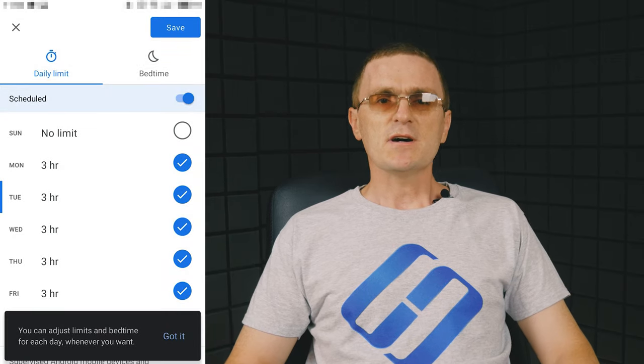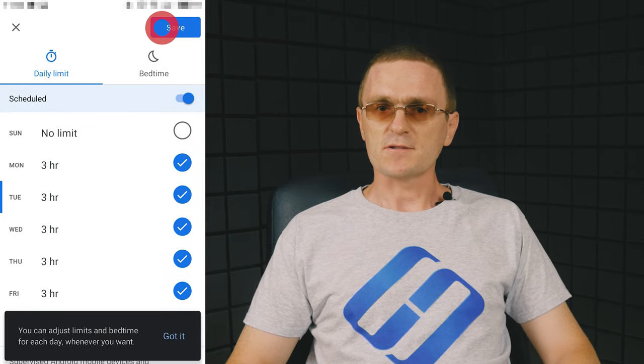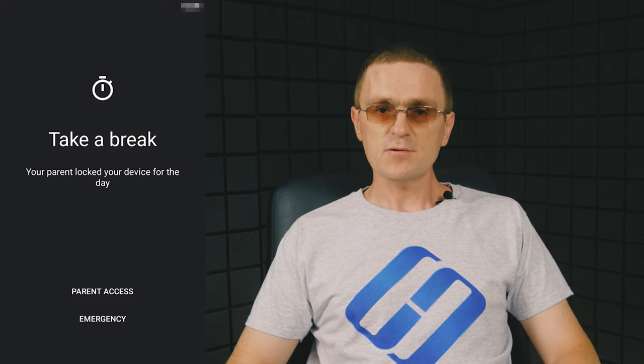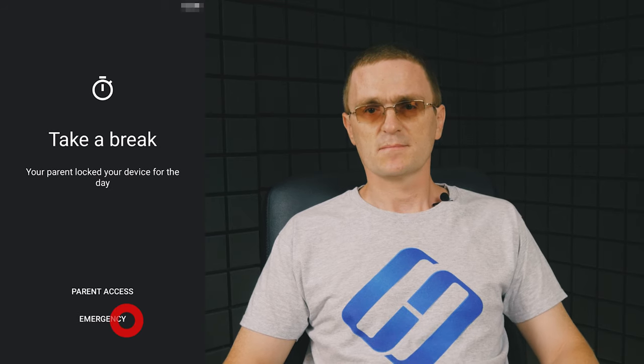Set up the time limit after which the control device will be blocked. When the time runs out, the corresponding notice will appear on the screen. However, you can still make calls even when the device is locked. Do it by tapping on Emergency.